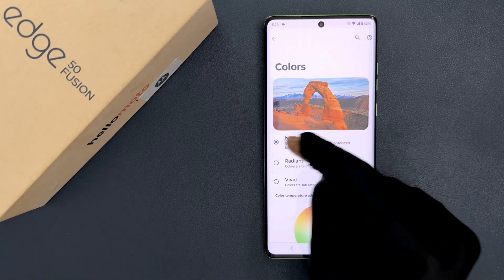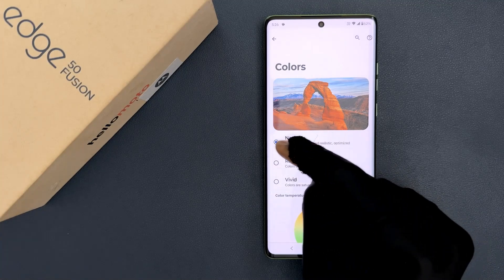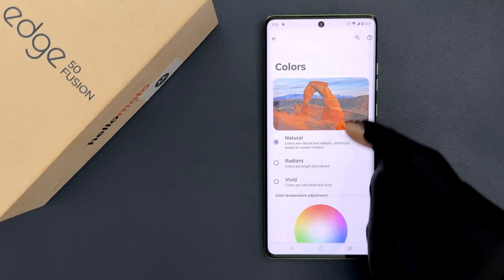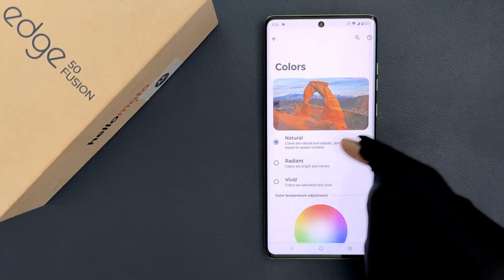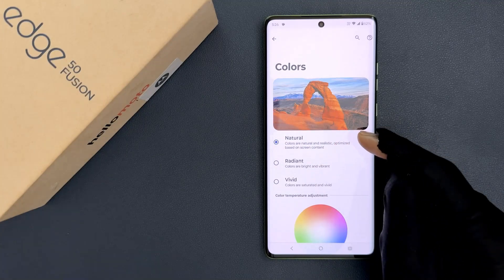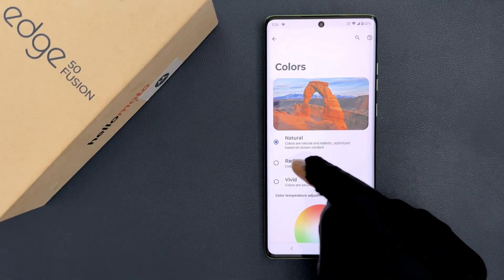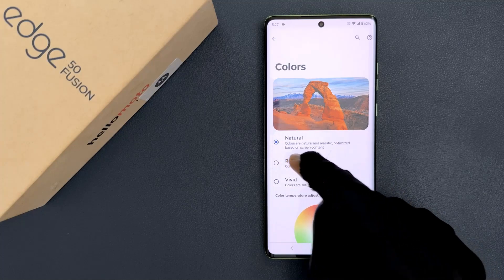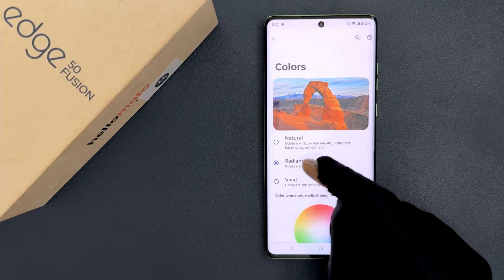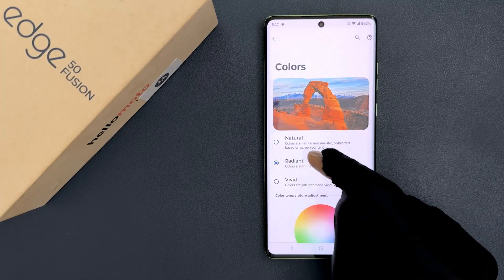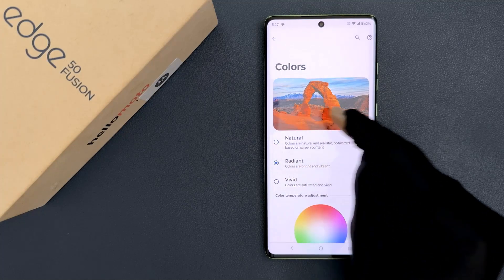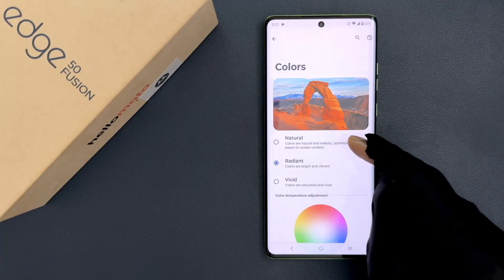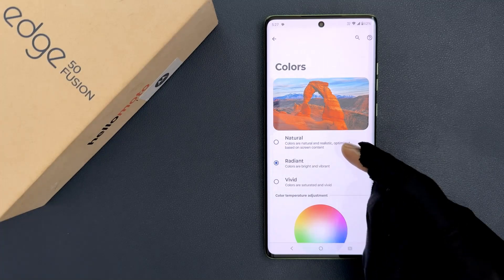Currently I have the Natural option selected and you can see the display colors are natural. If you want to select Radiant then you need to tap on it. Let me tap on it — you can see it's now selected and the display colors are changed to Radiant.